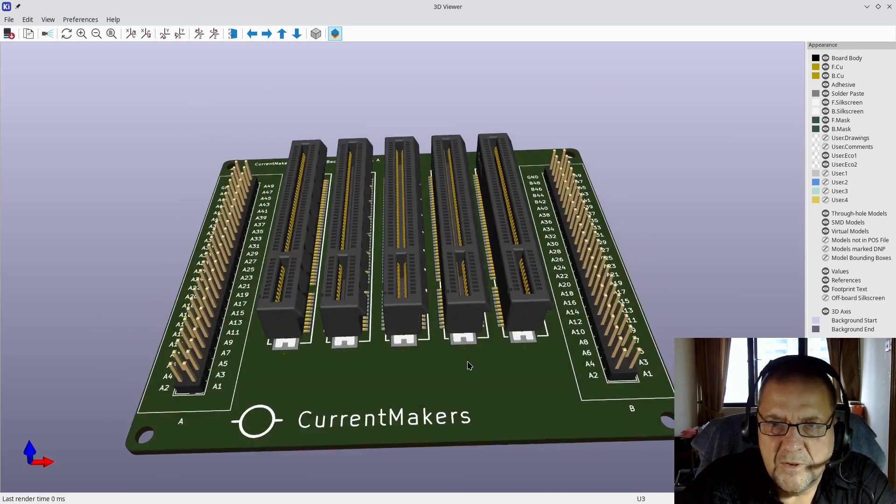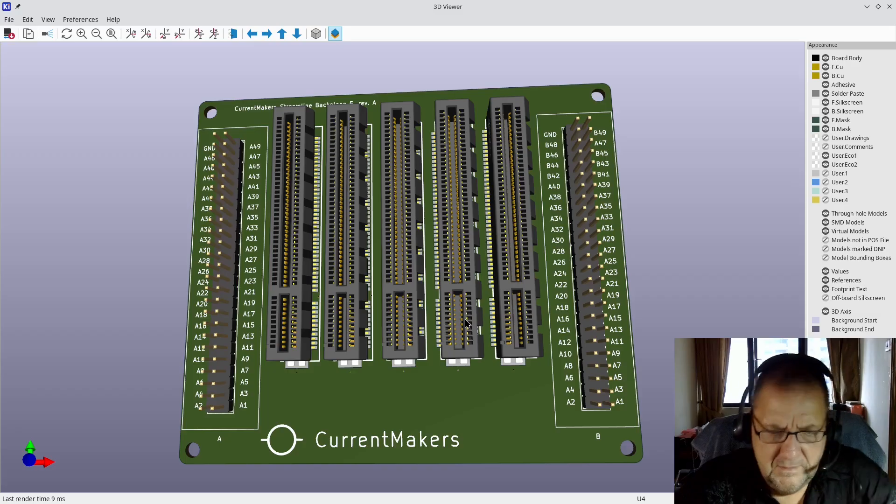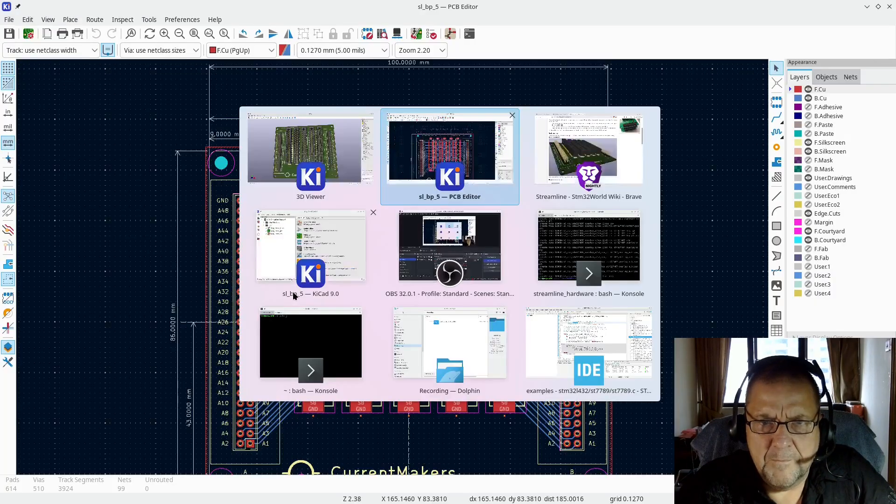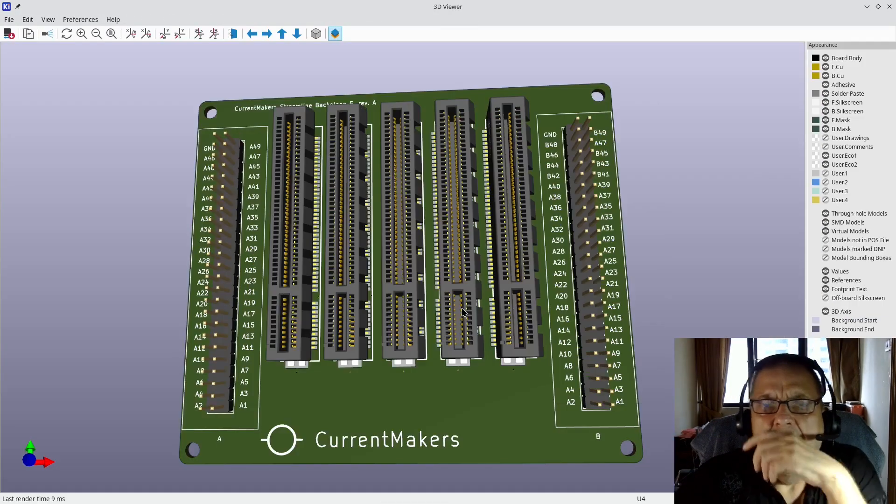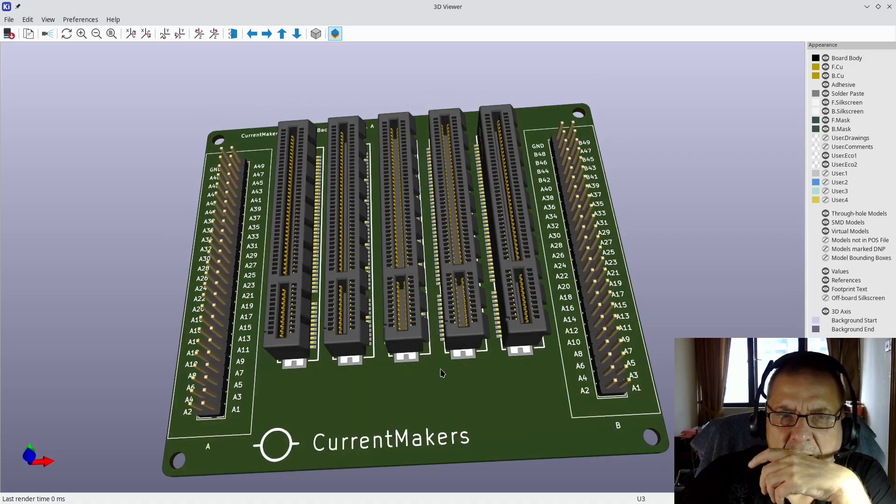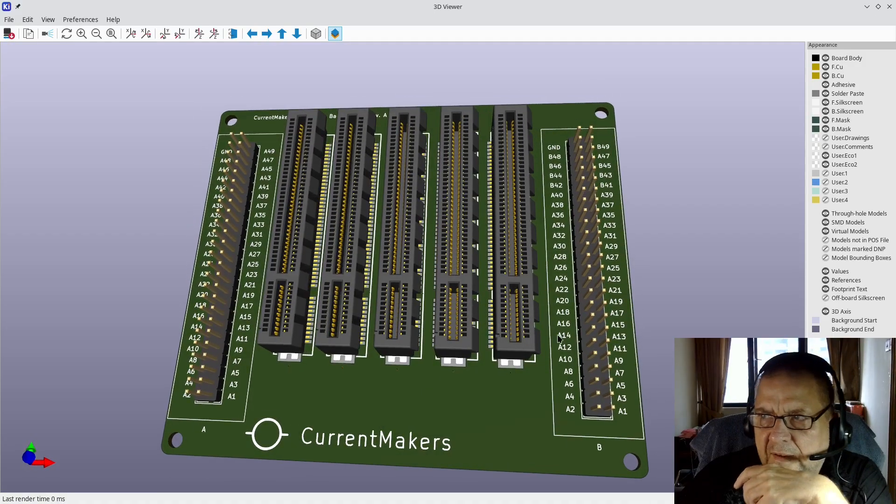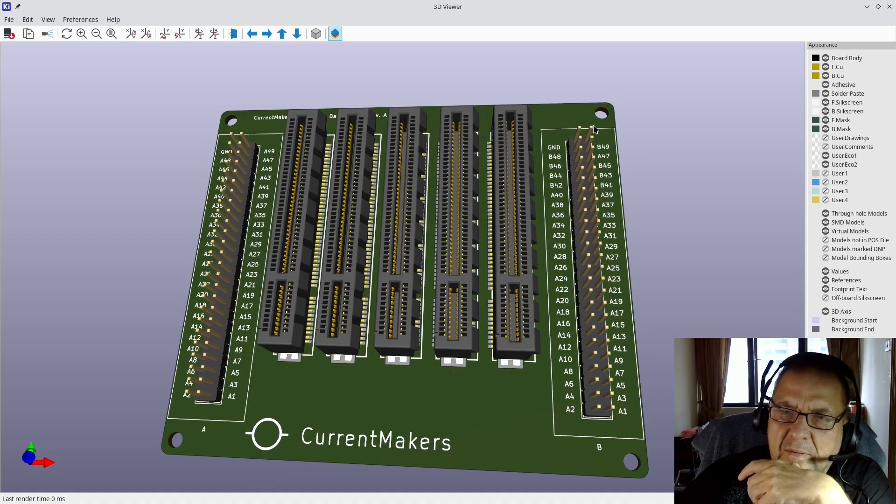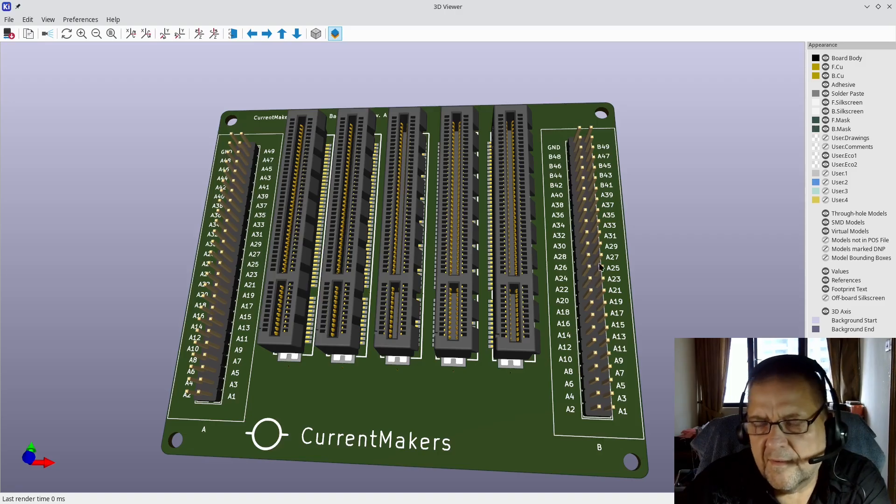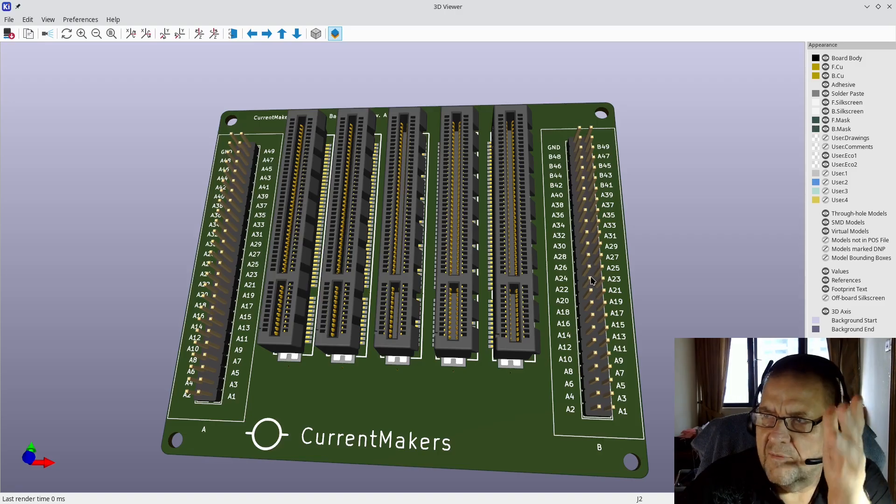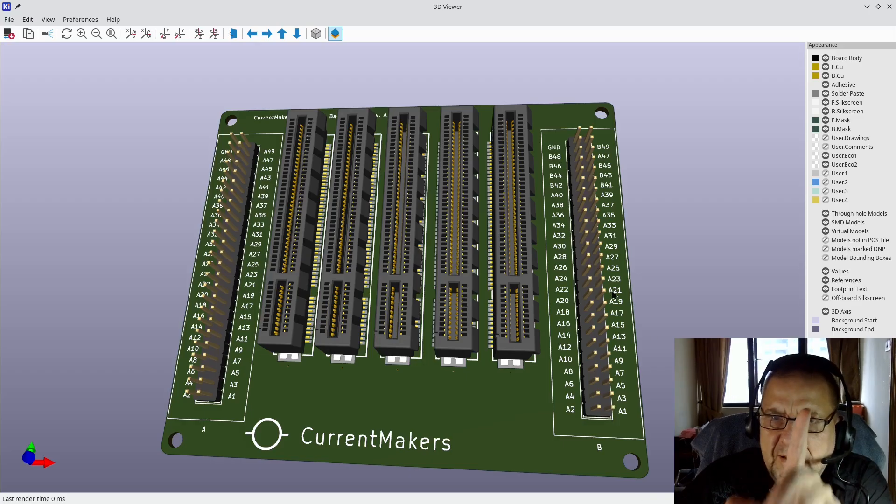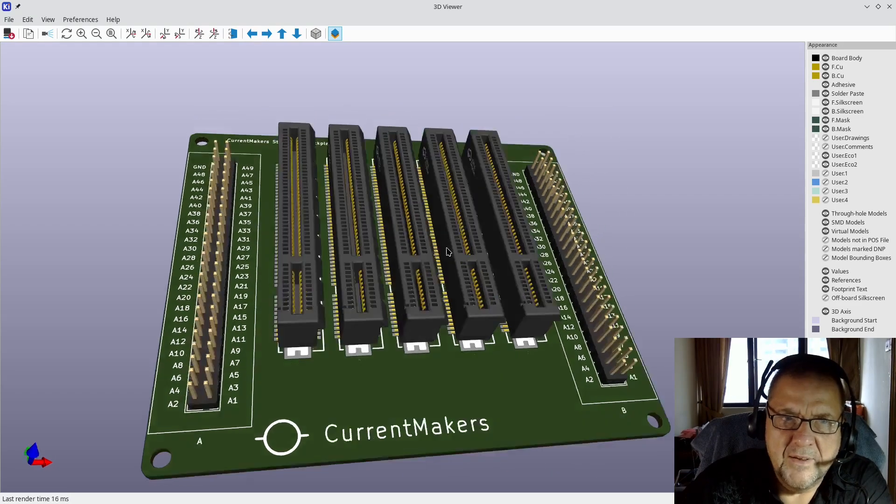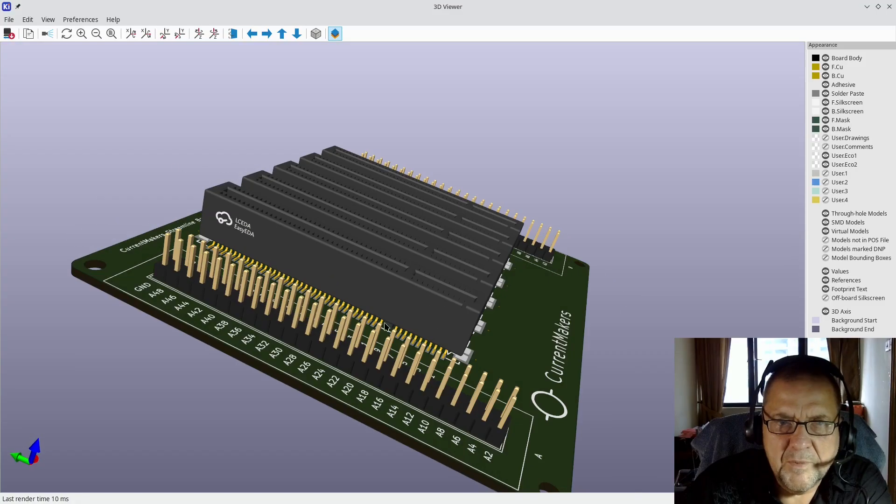So this is how it will look. I actually put an IDC connector over here on the first designs. The IDC connector is identical, but it's got a shroud around it. But in reality, these pin headers are easier to work with.